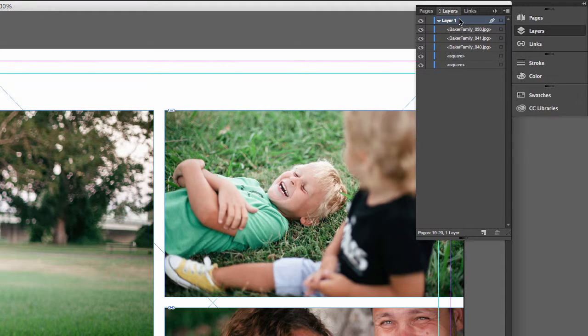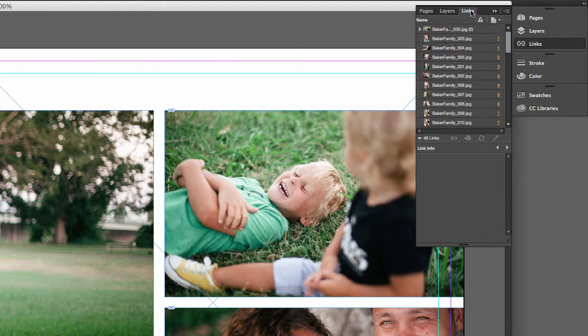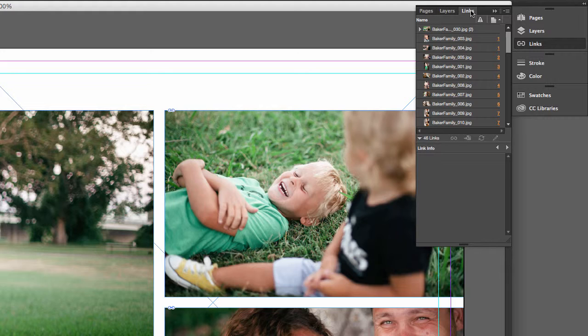Notice also that each image is linked to the original file on the hard drive. This means that the design is non-destructive, and you can resize frames without ruining the quality of the images.